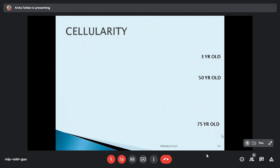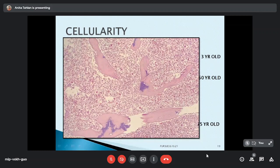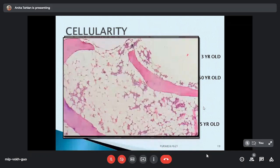Hematopoiesis occurs in the extravascular space between marrow sinuses. Cellularity is greater in a three-year-old child, where all the marrow is cellular. With advancing age, cellularity decreases approximately 10 percent per decade, so in a 70-year-old male only a few spaces show active marrow, with the rest being fat.